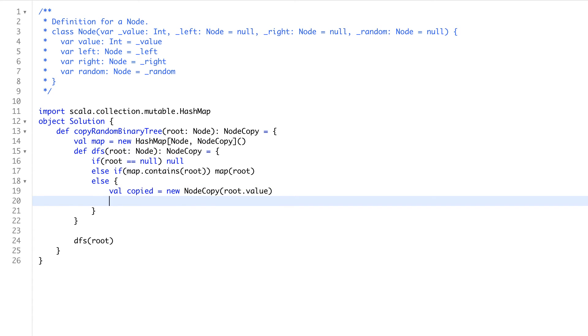Now, we will also add it in our map. We will add it here in our map, root as a key, and copied node as a value.